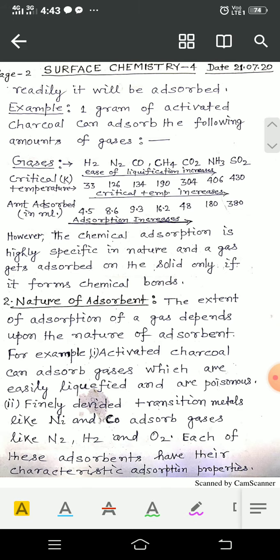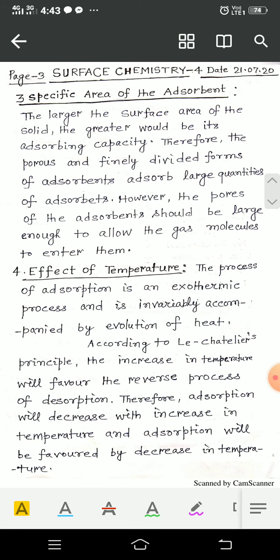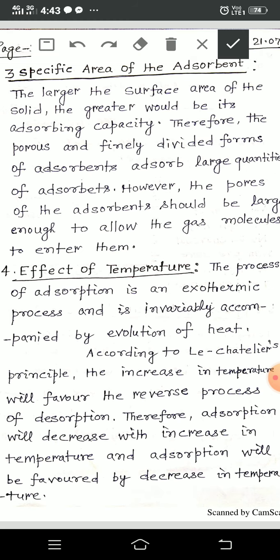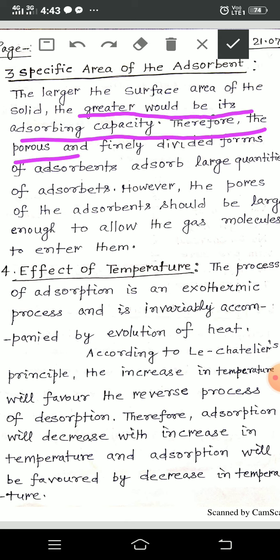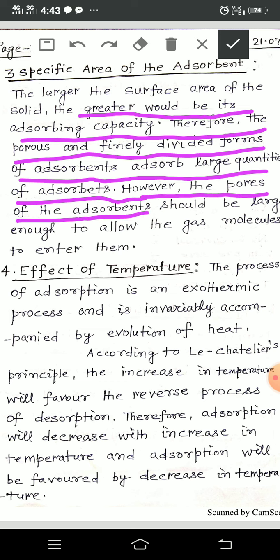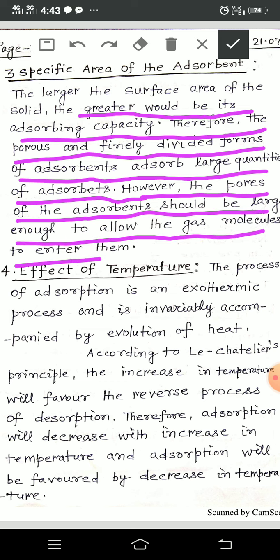The third factor is surface area. The larger the surface area of the solid, the greater would be its adsorbing capacity. Therefore, porous and finely divided forms of adsorbents adsorb large quantities of gases. However, the pores of the adsorbent should be large enough to allow the gas molecules to enter them.